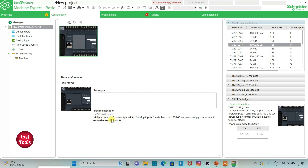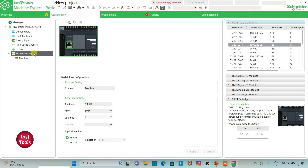The selected device has 10 digital inputs, 10 relay outputs, 2 analog inputs, 1 serial line port, and a 100 to 240 volt AC power supply controller with removable terminal blocks. I can go to Serial Line and change the protocol settings. I will select the protocol as TMH2GDB. After selecting TMH2GDB, serial line settings cannot be adjusted, so we do not need them. I will click Apply.